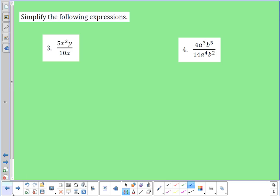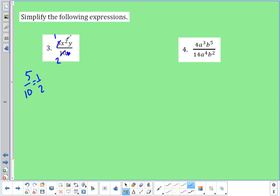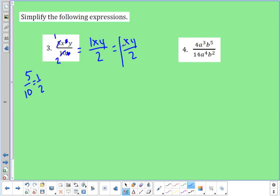In number three, I have five times x squared times y over 10x. I can reduce the fraction: five over 10 is the same thing as one half. Then x squared over x — two minus one leaves me with one on the top. The y has nothing on the bottom to cancel with. So I'm left with x times y on the top over two on the bottom, which is x times y over two.